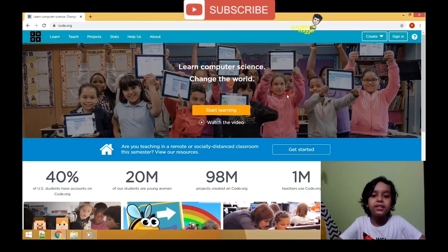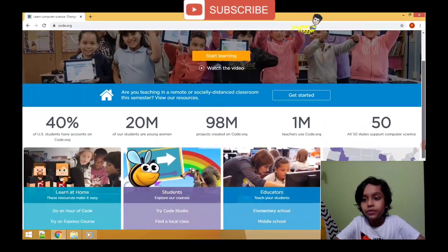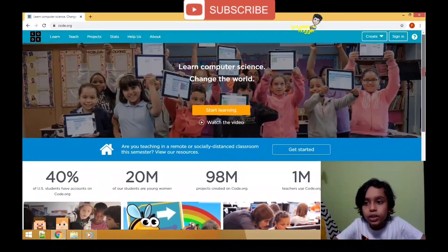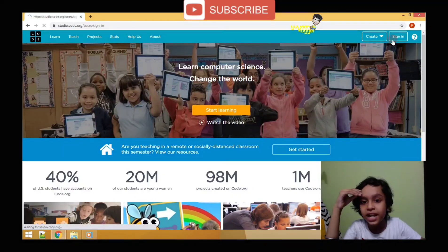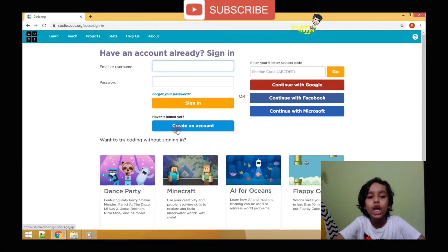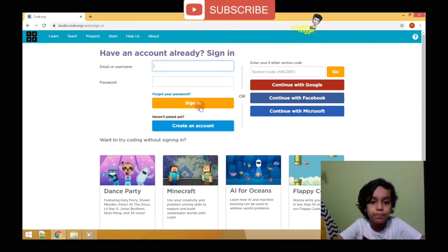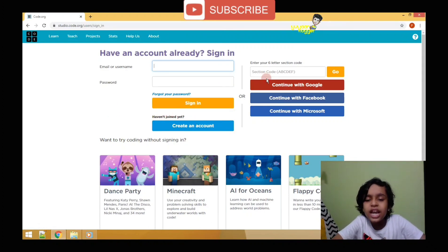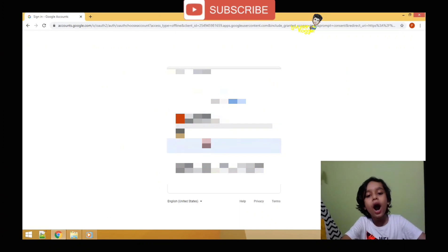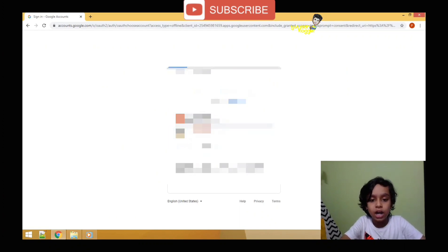When you open code.org, the home screen will look like this. If you scroll down you will see all the details of the website. Now let us sign in. If you don't have an account you can create your account over here.